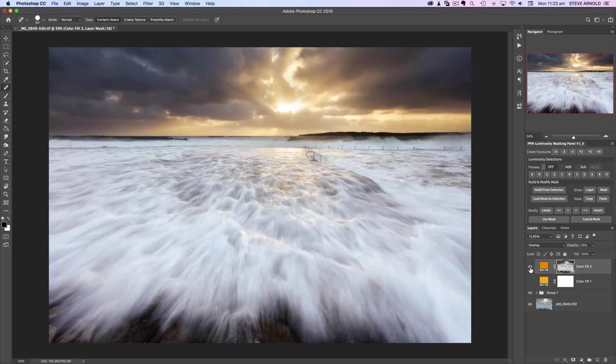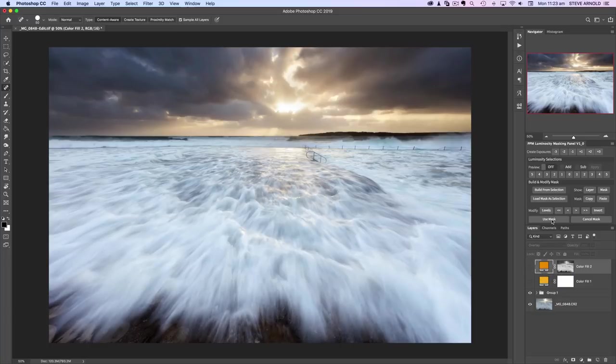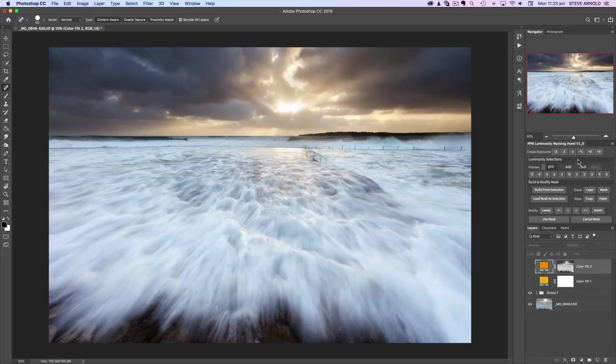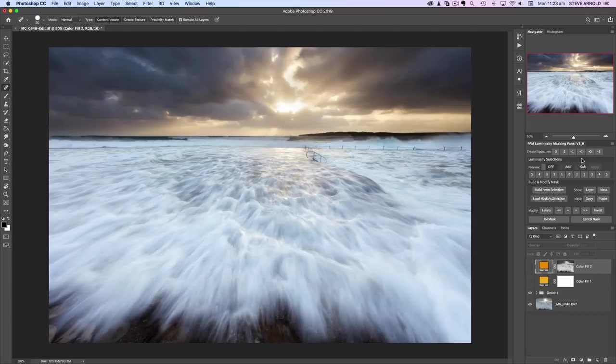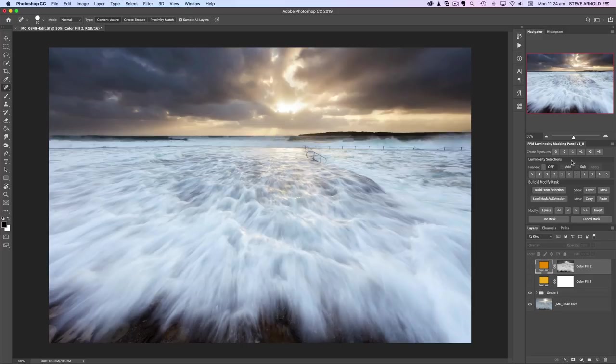Let me disable this layer again. If you're familiar with my luminosity masking panel or if you've already got it, this will be a handy tip to make the most of one of its cool functions. If you're not aware, it's a tool I created to make the entire process of luminosity masking quicker and easier. It allows you to skip having to do all that manual stuff in the Channels panel by way of this bar across the top section—luminosity selections.